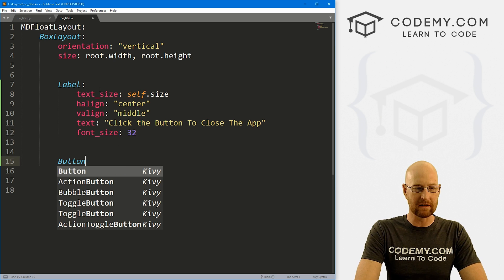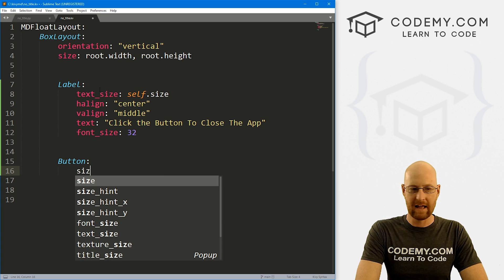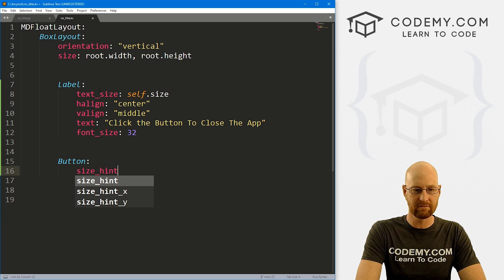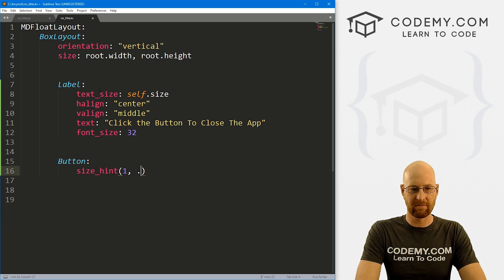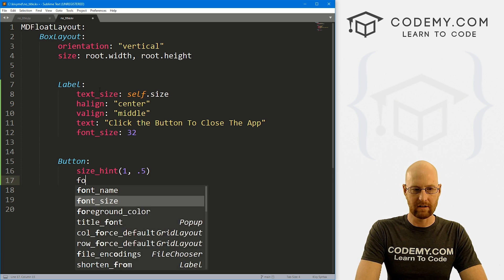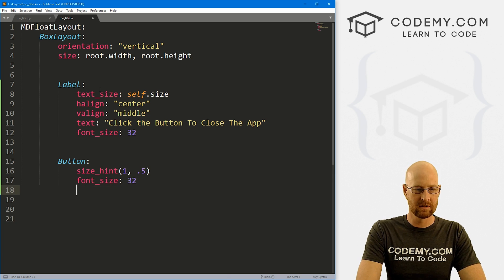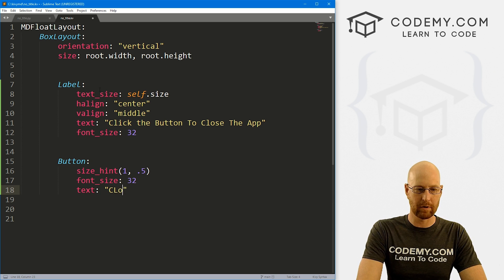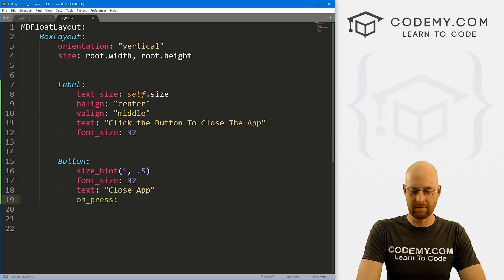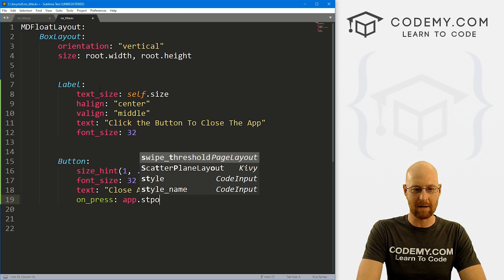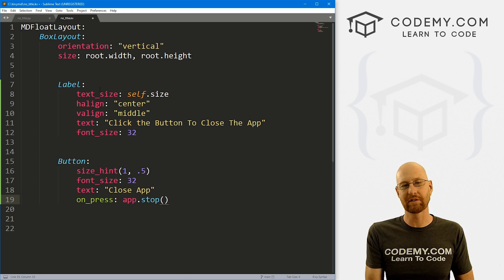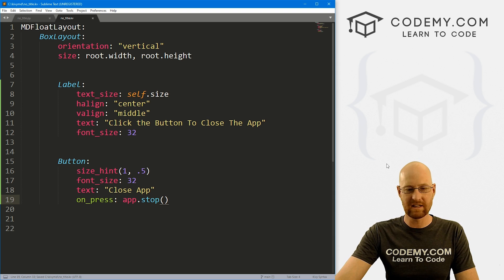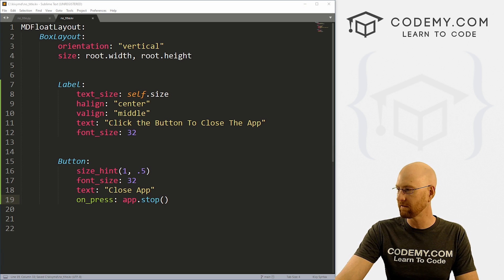So okay, now we want a button, it's just going to be a regular button. And let's give it a size_hint of like one and point five. Give it a font_size of 32. And let's make the text say close app. And then on press, I'm just going to make this real simple and go app.stop. And we don't even have to create a function for this, this will just work.